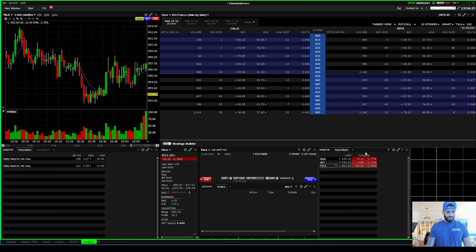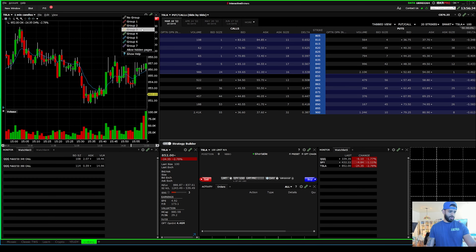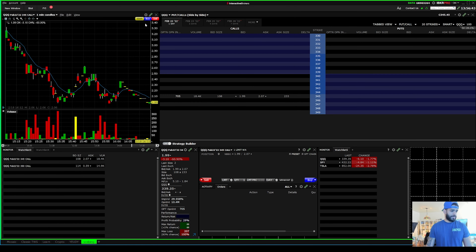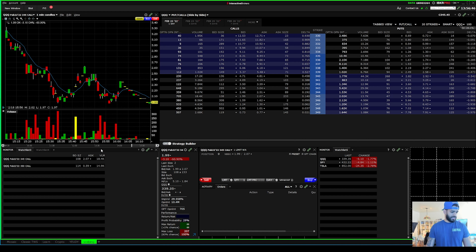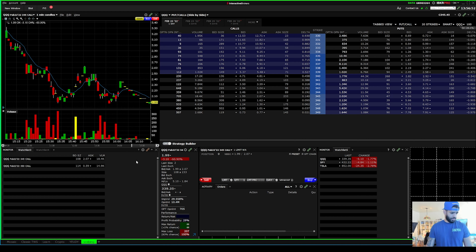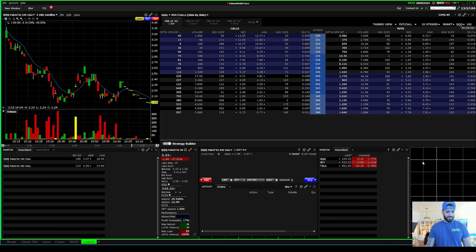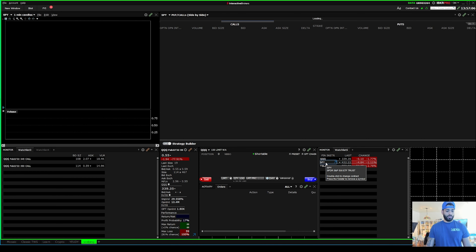If you want to unlink the charts, you click this button right here and select whatever group you like - just like ThinkOrSwim. You can unlink them so that when you press these contracts it doesn't pop up on the chart. You can switch the chart to Group Two and make the watchlist also Group Two, so when you click a contract it doesn't change the chart - only from here. It's all up to you.